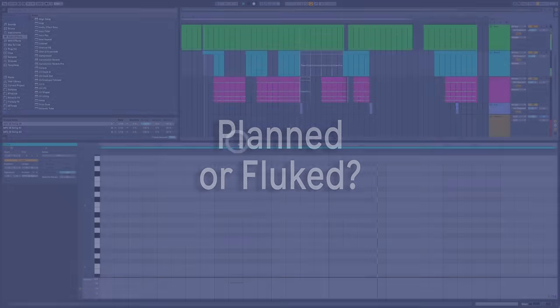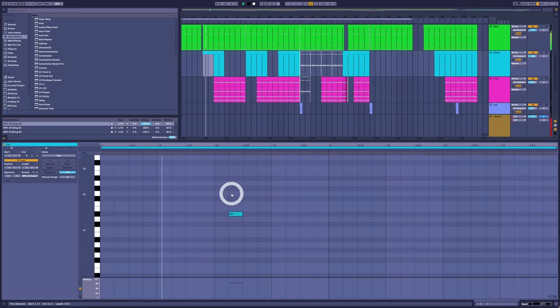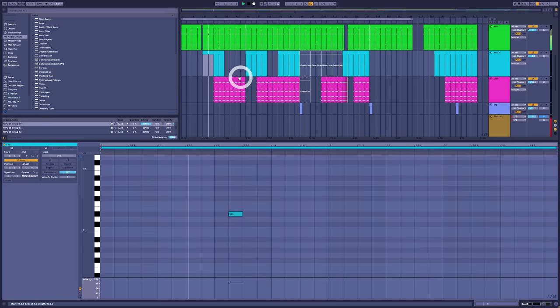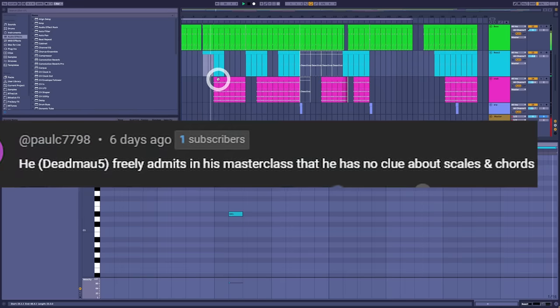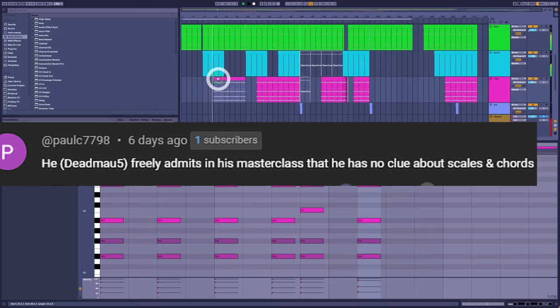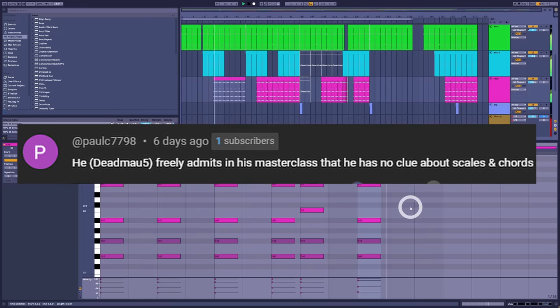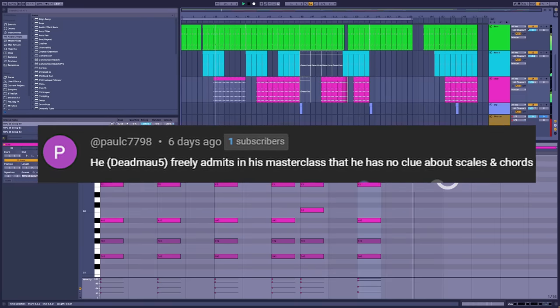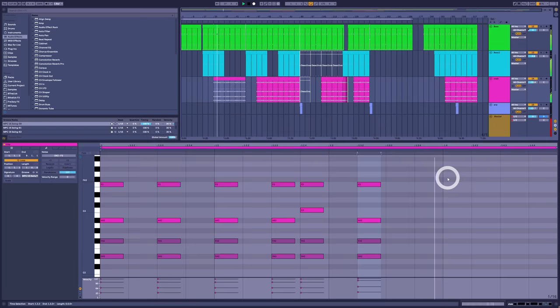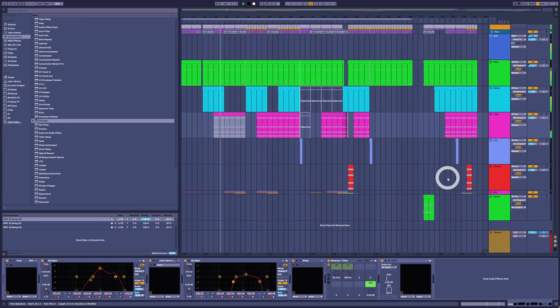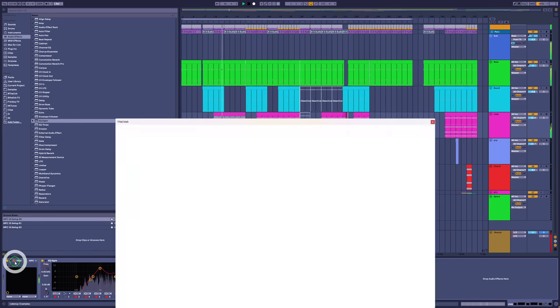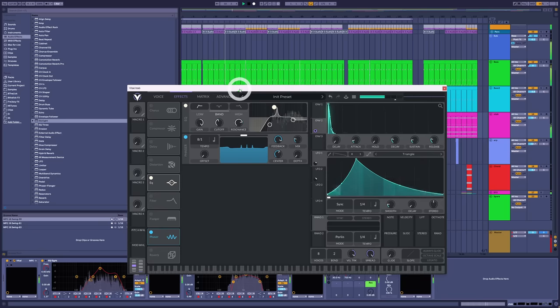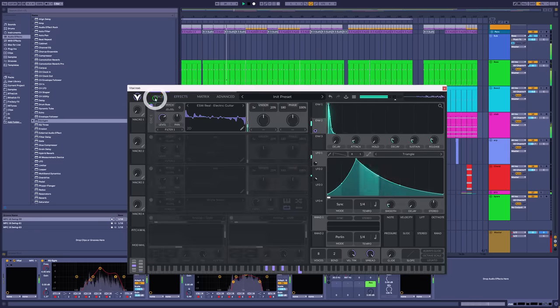There was a fair amount of discussion on last week's Deadmau5 video around whether any of that chord cleverness was planned, with many of you citing excerpts from Deadmau5's masterclass in which he self-confessed not knowing much about chords or scales. I am aware of this. Joel often plays himself down when interviewed, but whether or not you know the names of things is not a measure of your musical intelligence, in my opinion.